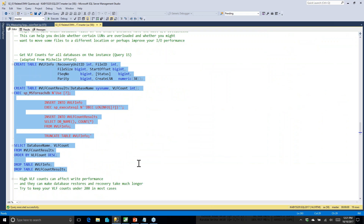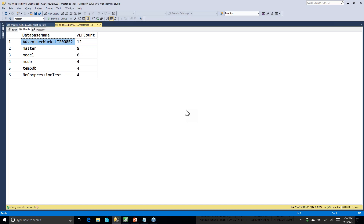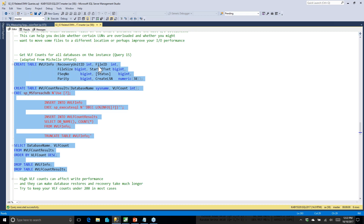The next thing related to I/O is VLF counts. VLFs — virtual log files — are inside your log file, and every time your log file grows, you add more VLFs. If you have hundreds of thousands of VLFs, write performance to your log file tends to deteriorate. A worse issue is that crash recovery takes longer — whenever SQL Server starts and whenever you restore from a full database backup, it takes much longer if you have a high VLF count.